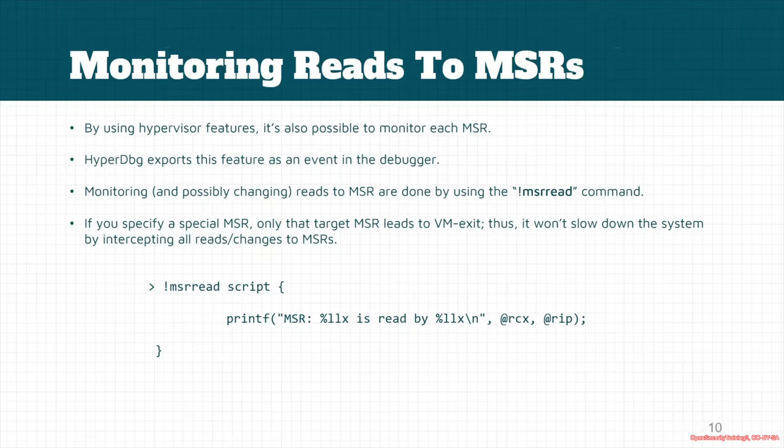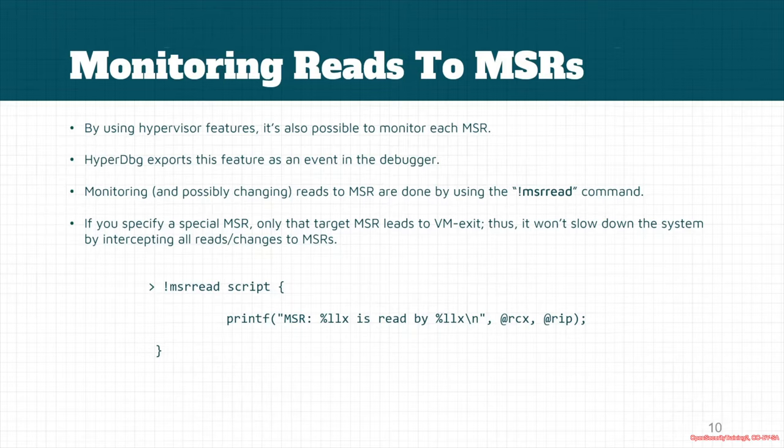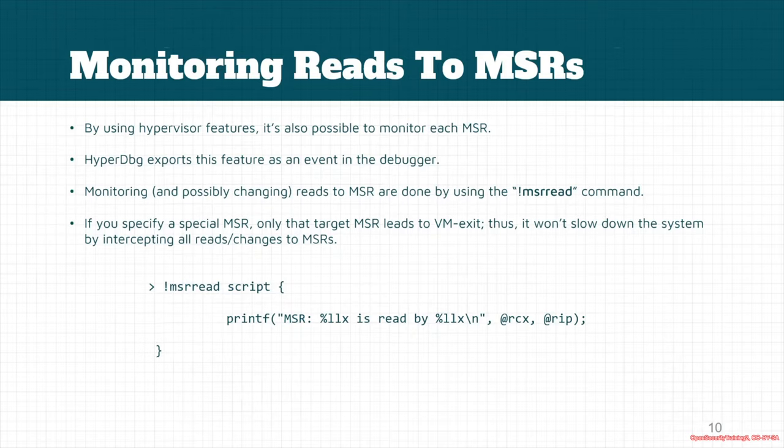You can use HyperDbg's monitor command to basically change the value of the MSR. HyperDbg will apply the changed version of the values. For example, you can mask some of the bits from the MSRs, and when it applies to the real hardware, the bits are still masked.